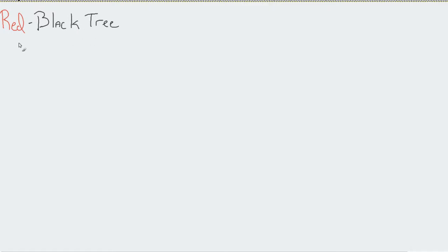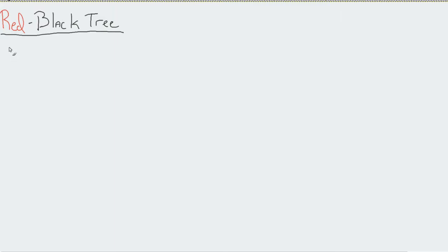One of the things we want to introduce is a different kind of tree that looks to resolve those problems. We call that the Red-Black tree. The root is black.